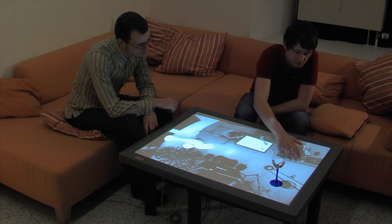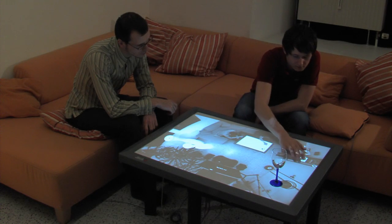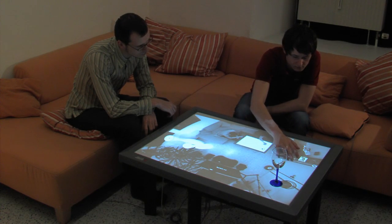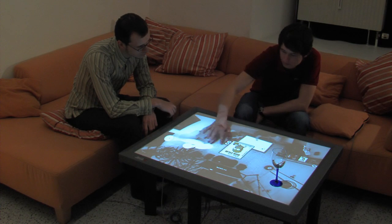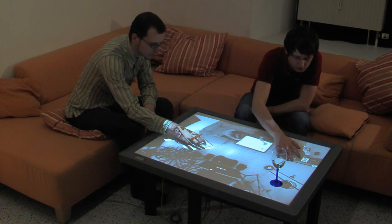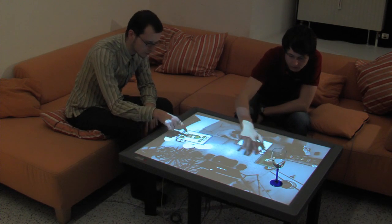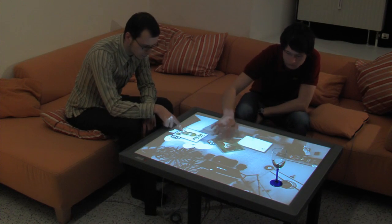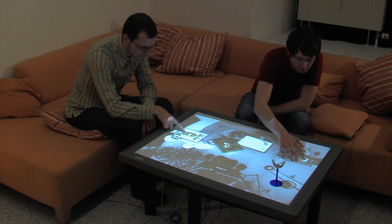Today, movies are often stored on media servers. By tapping on the image of the DVD collection, movies stored on the media server can be accessed.